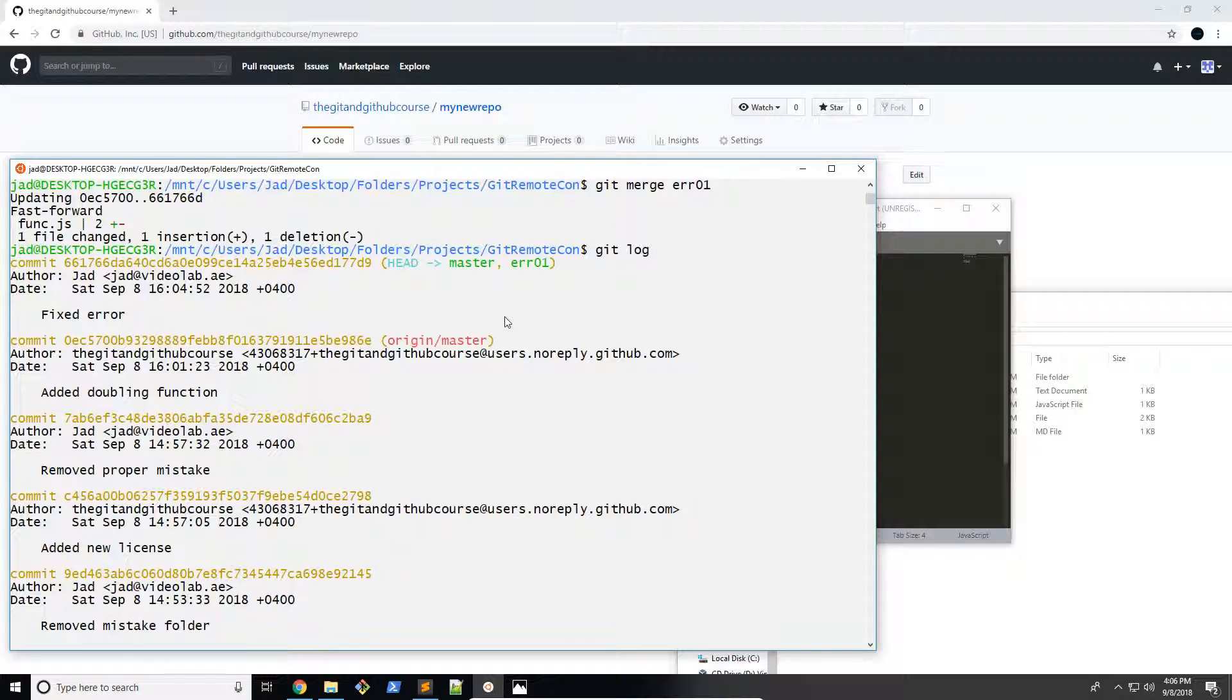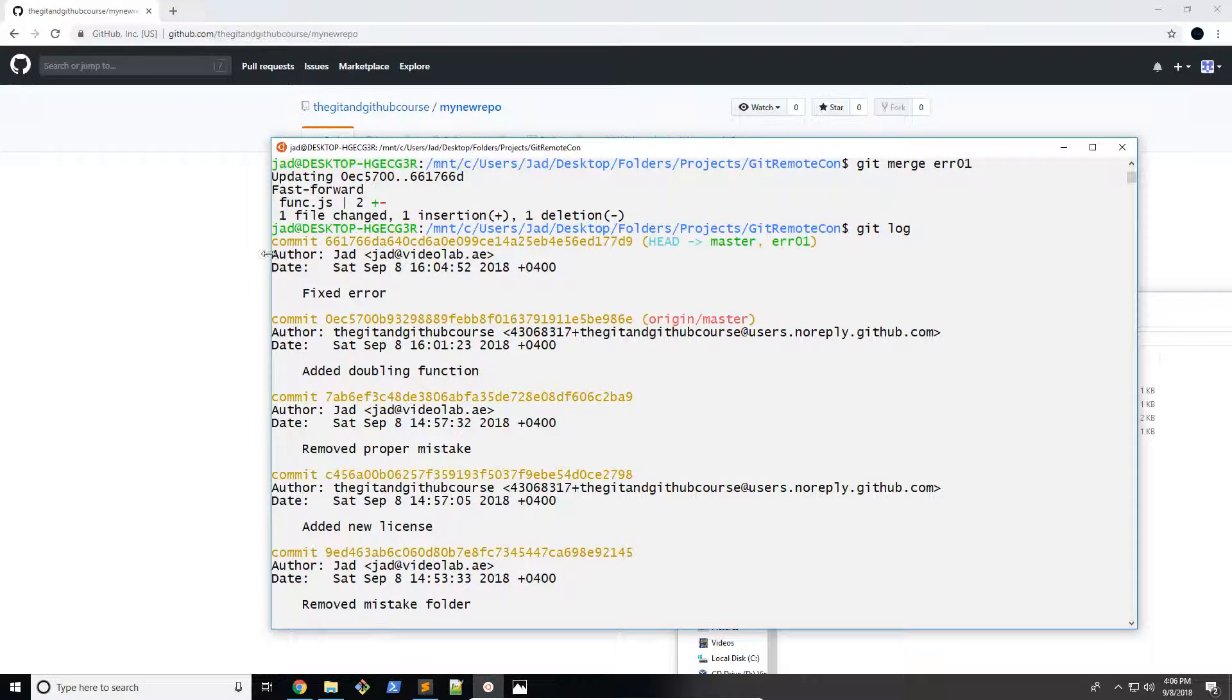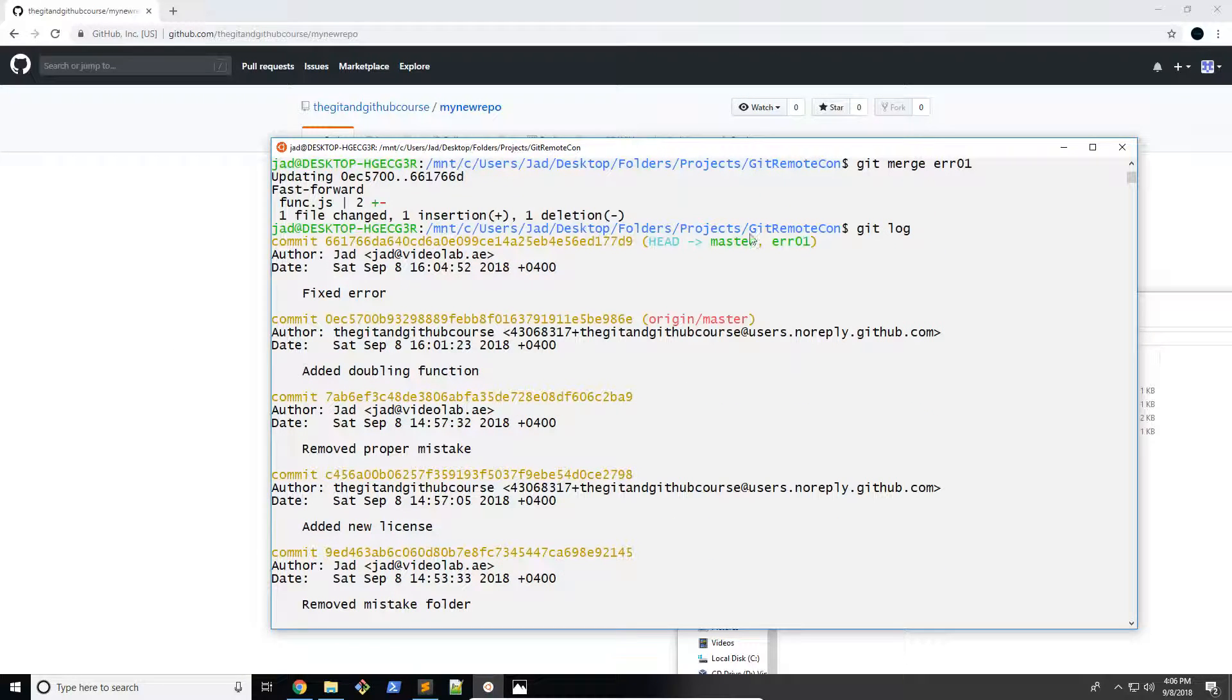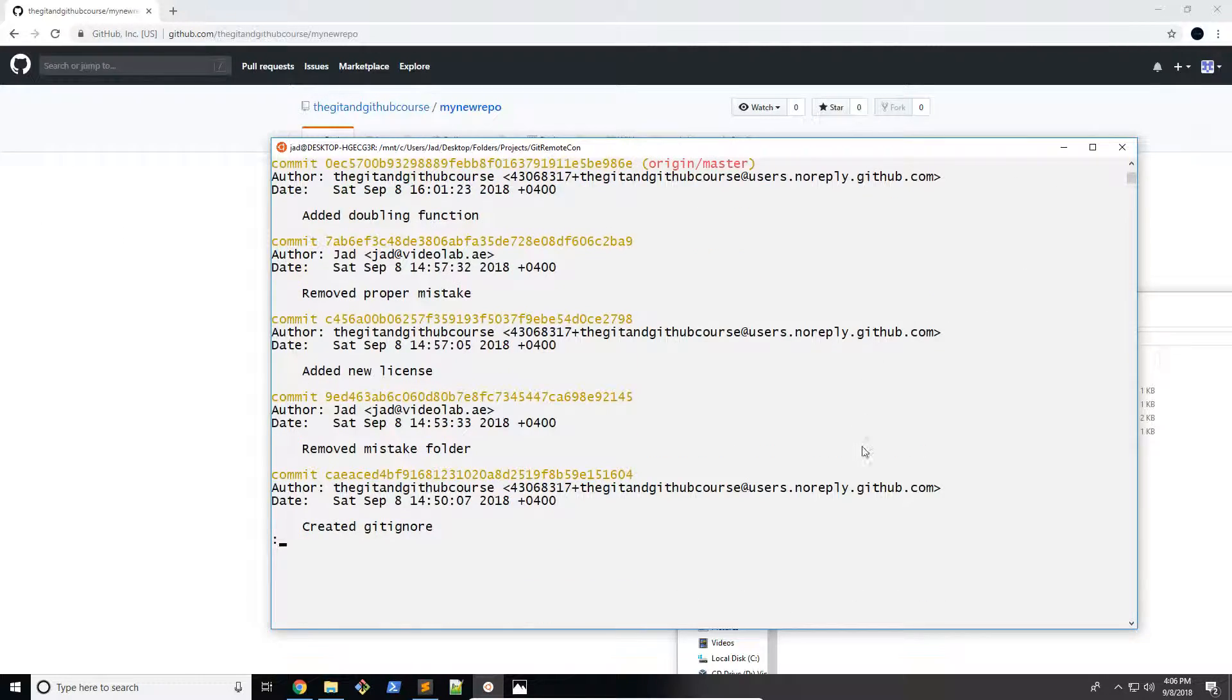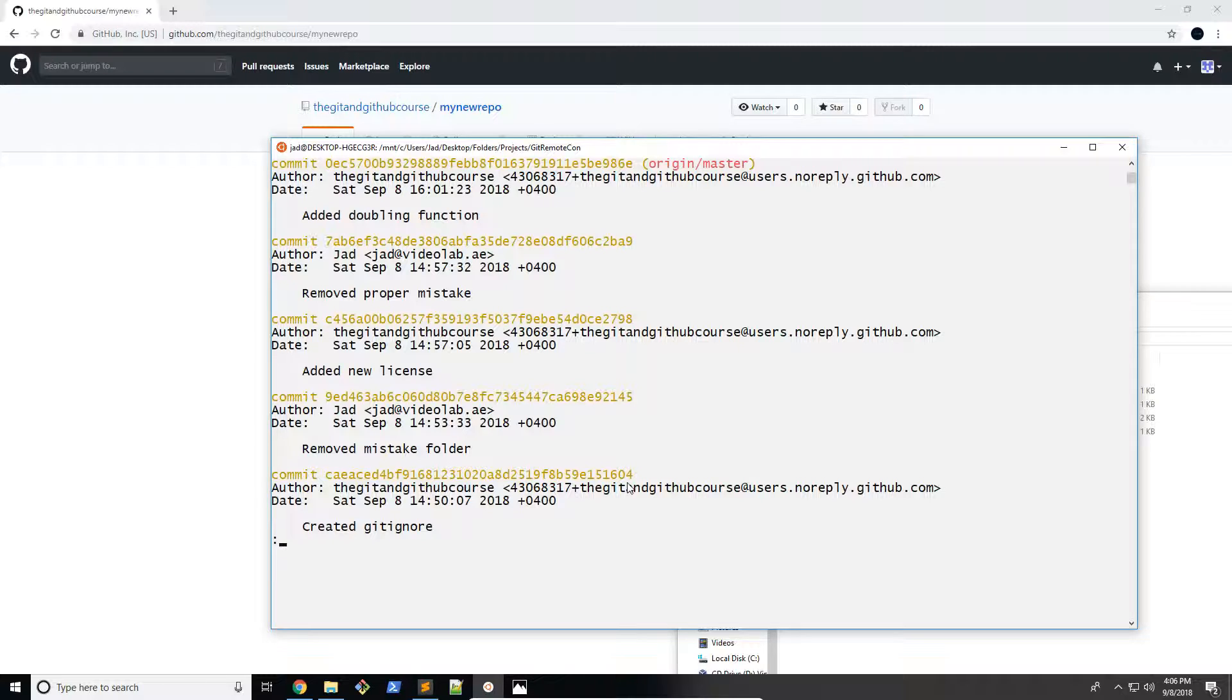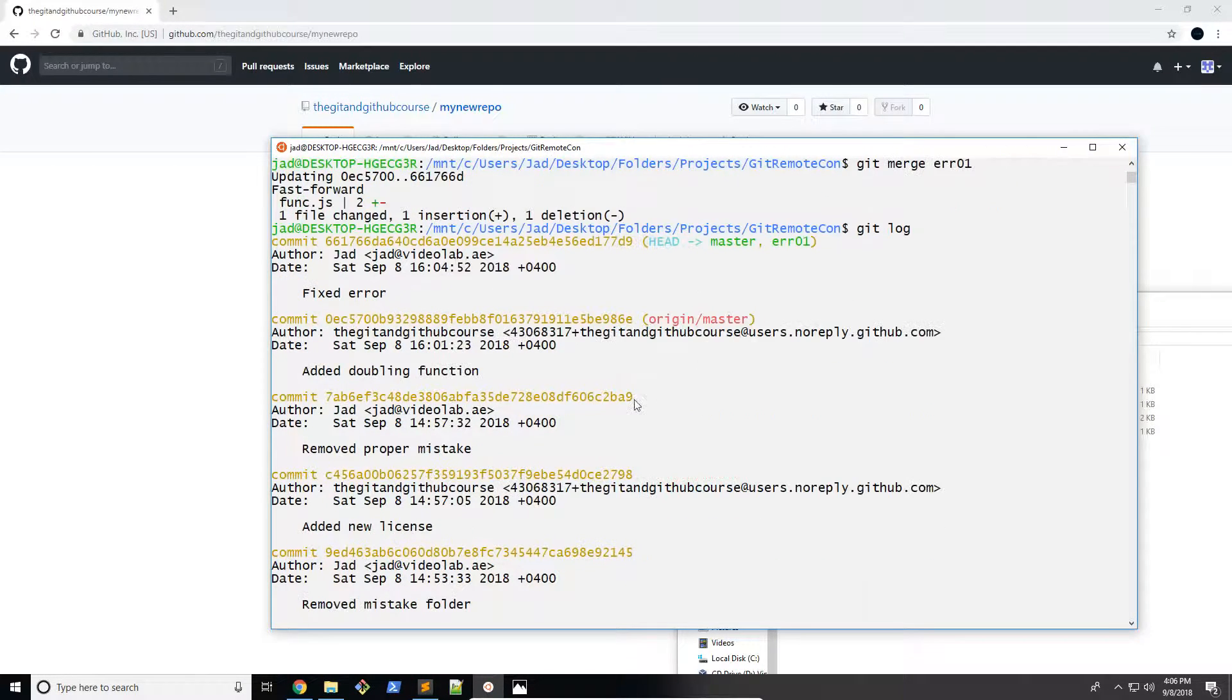So now what we want to do is delete the err01 branch, but we're going to do it after pushing it to our GitHub repository, just to show you how you can delete remote branches. Now, you can totally do this from here, you can remove the branch from your terminal and then push it. But I just want to show you how you can delete remote branches, just so you know, and get a feel for working with remote repositories and all sorts of things like that from your terminal.